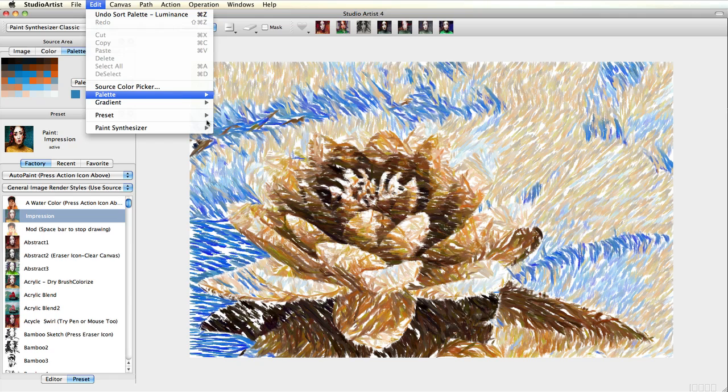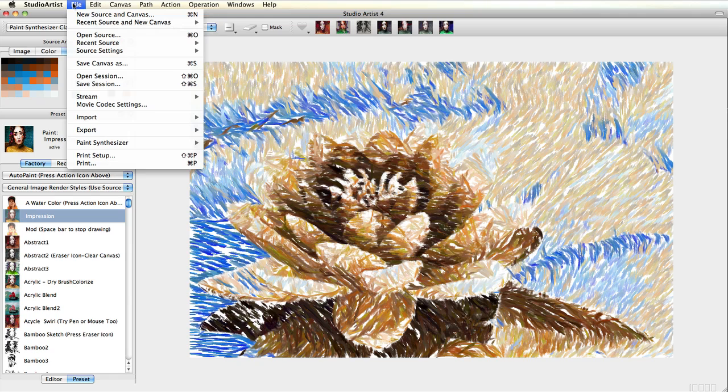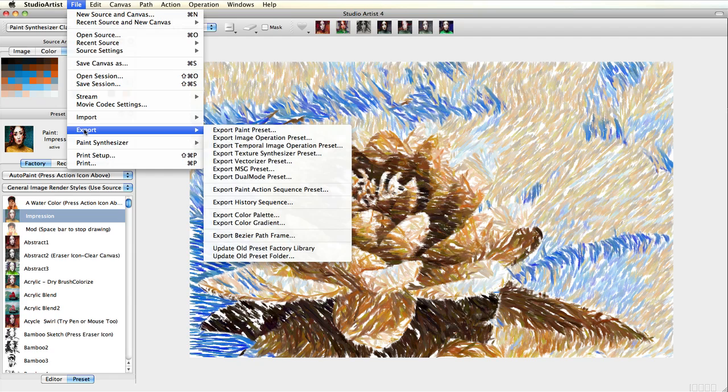You can export color palettes by choosing File, Export, then Export Color Palette.